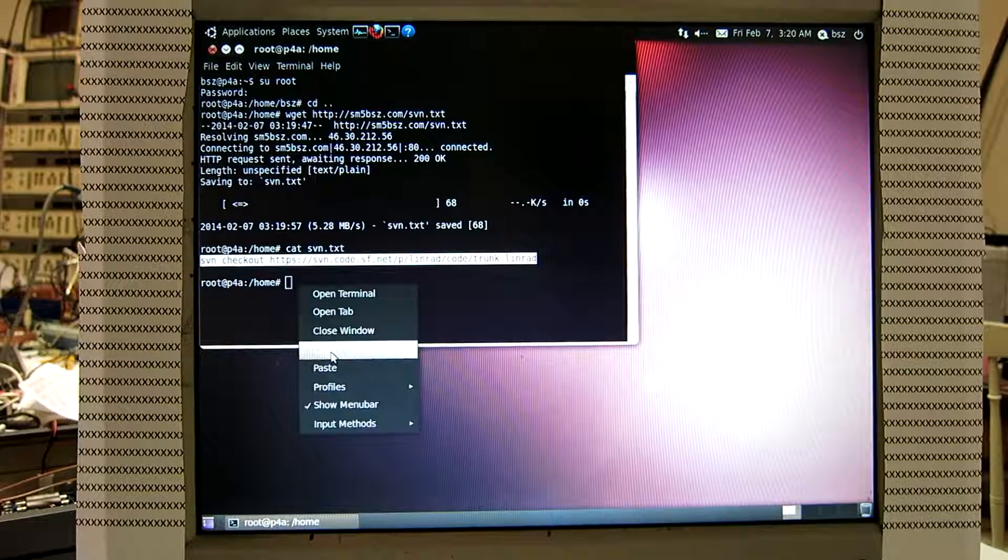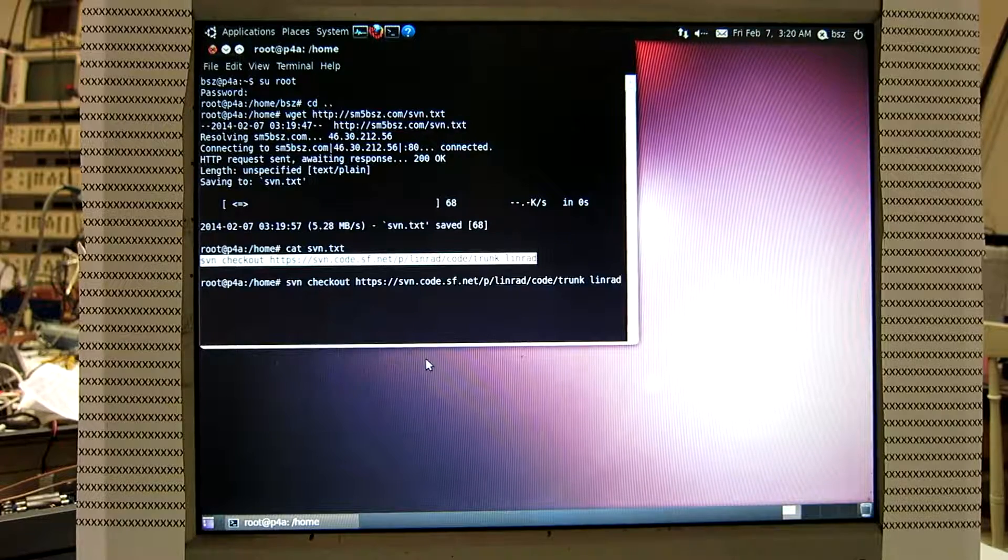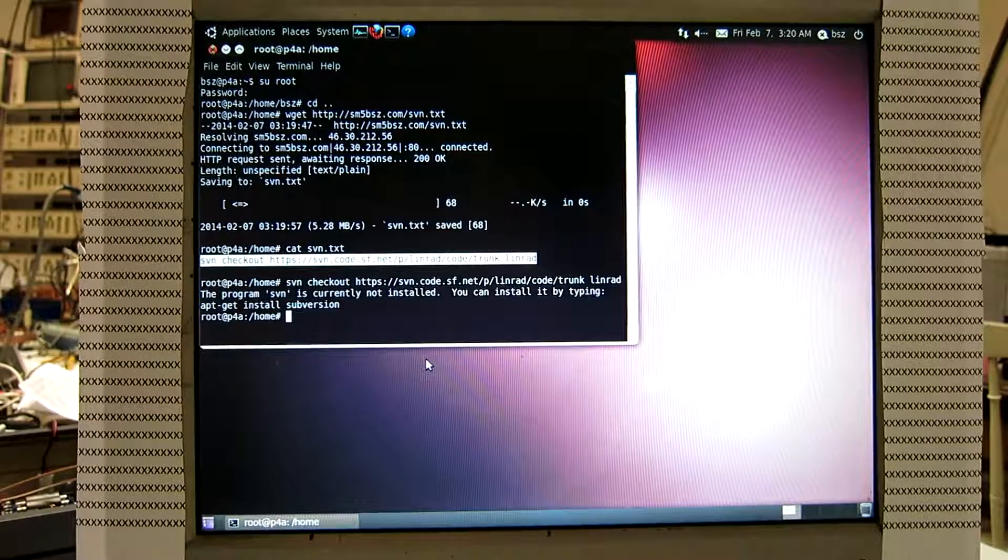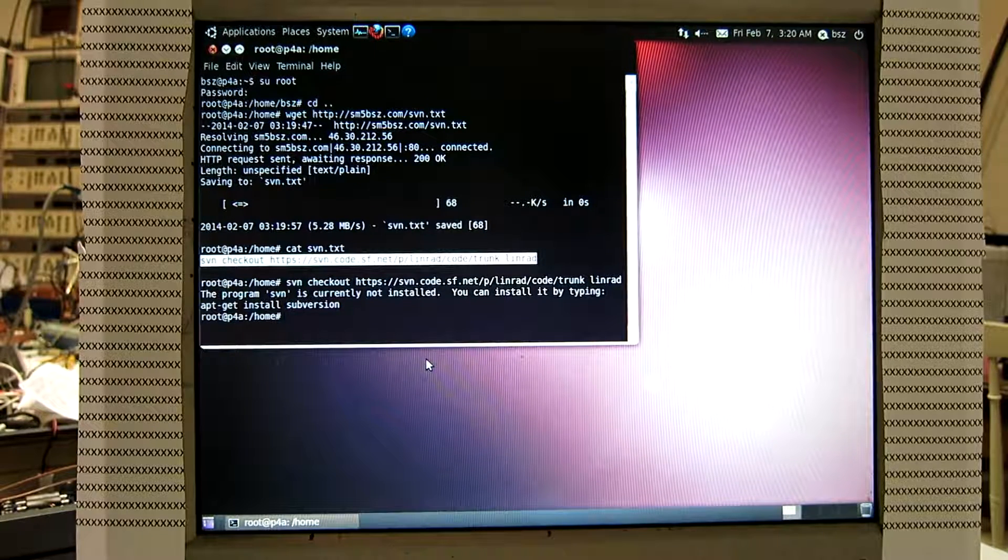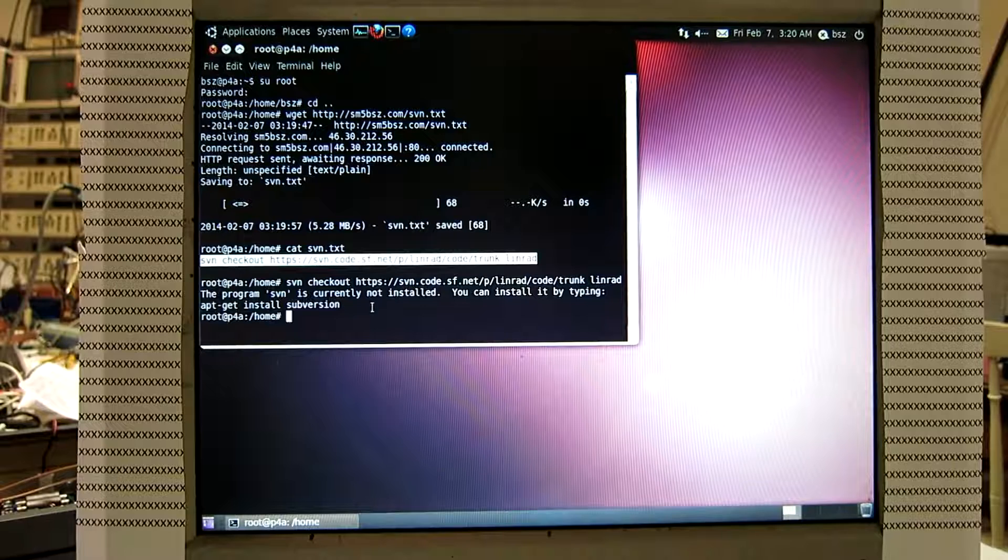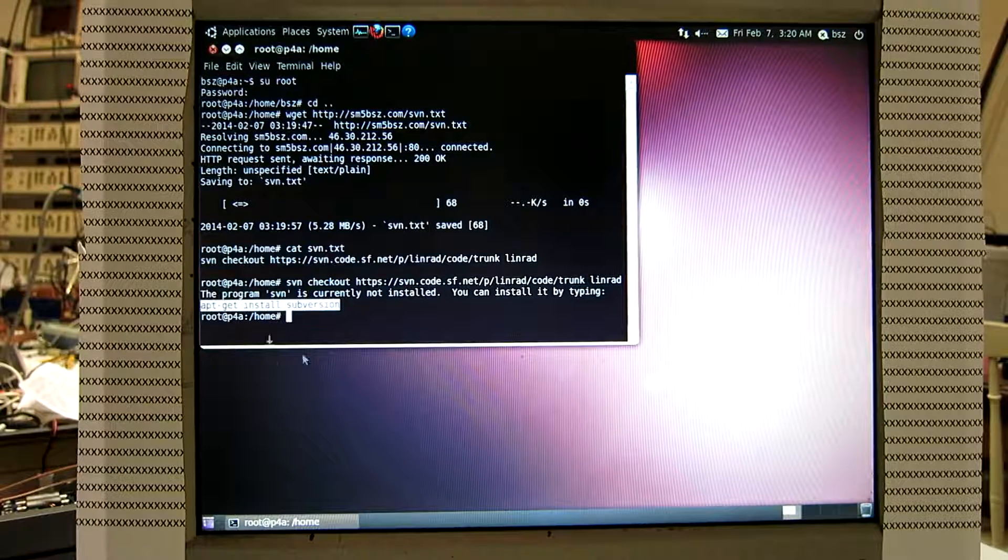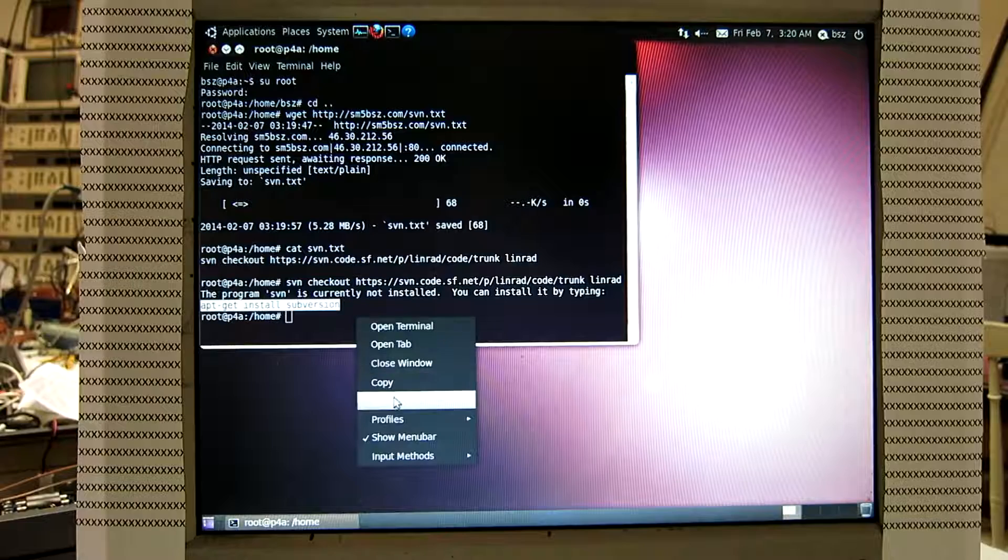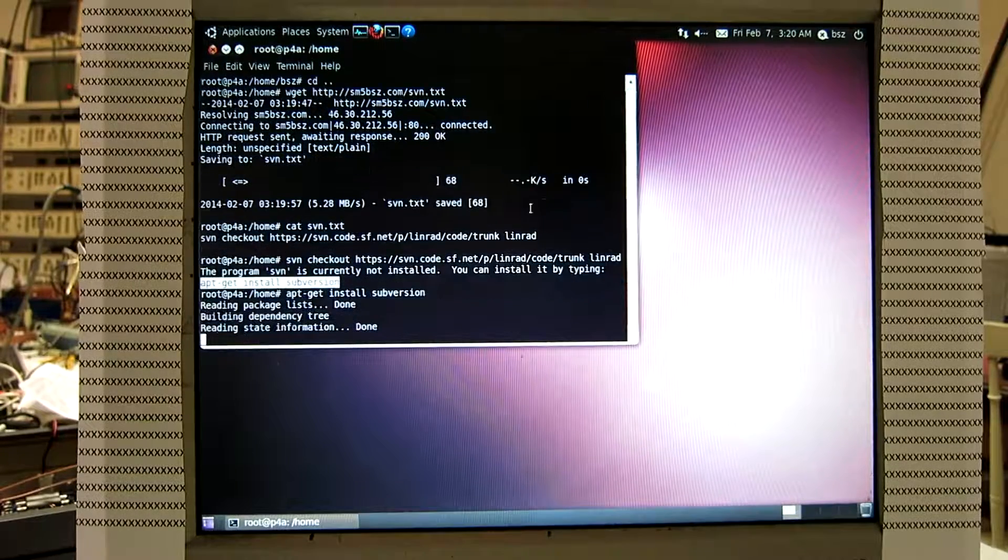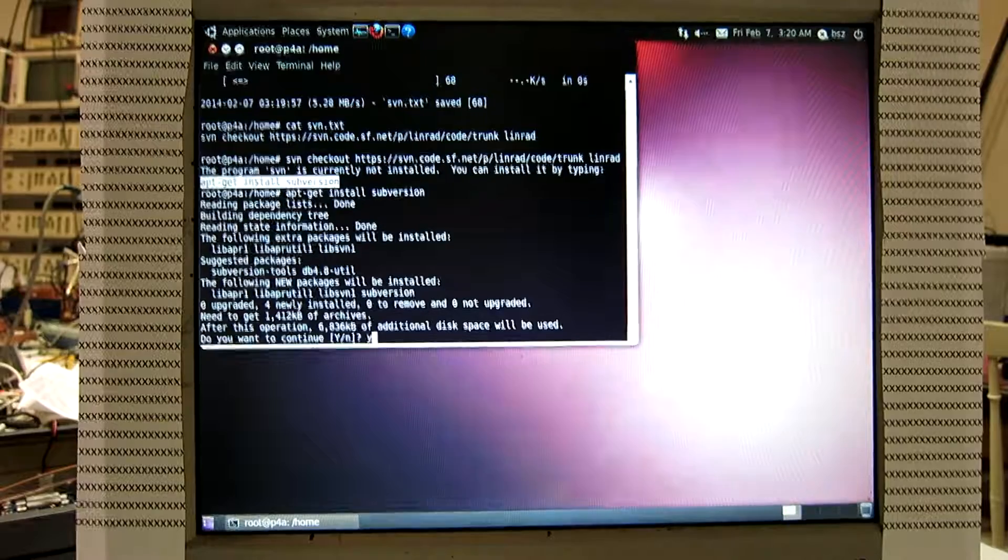Copy, paste. And you see I need the subversion program, so install it with this command. Copy, paste. Yes.